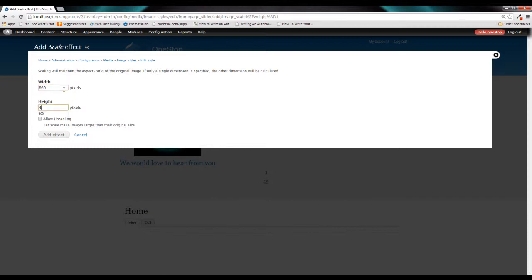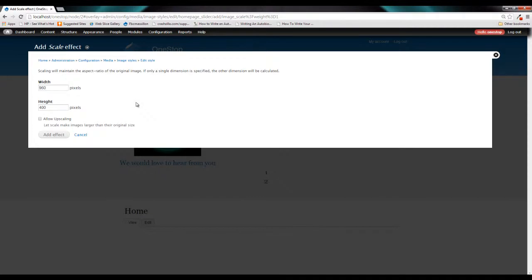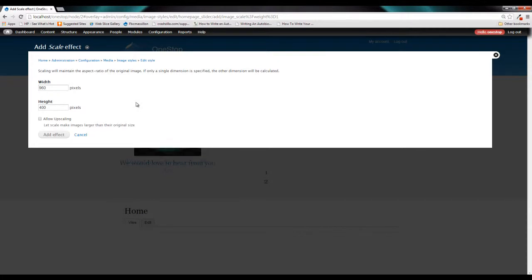And we also want it to scale to a height of 400. Now, what this is going to do is this is only going to scale down those images that are higher than these specifications. So if you have an image that's 1000 by 200, it's going to scale that image down to a width of 960 and an appropriate height. It will not upscale it to 400.